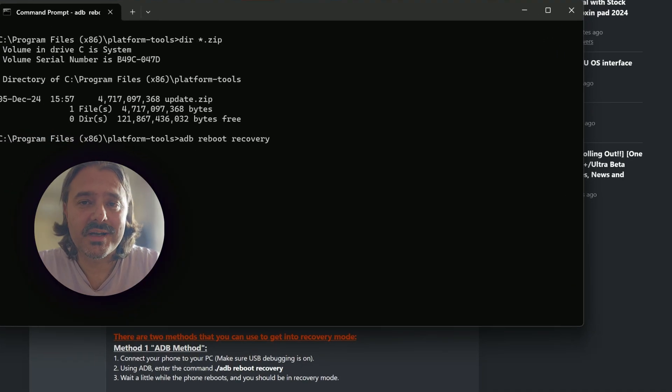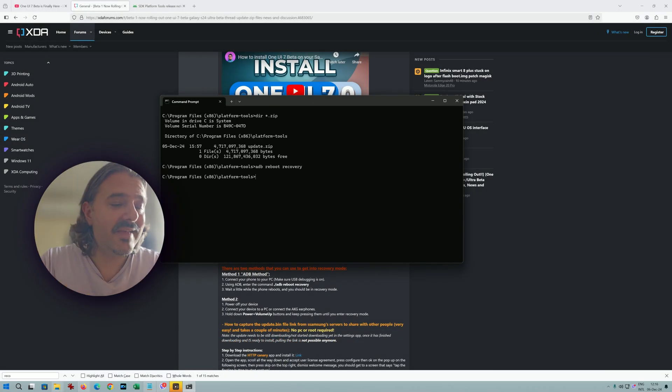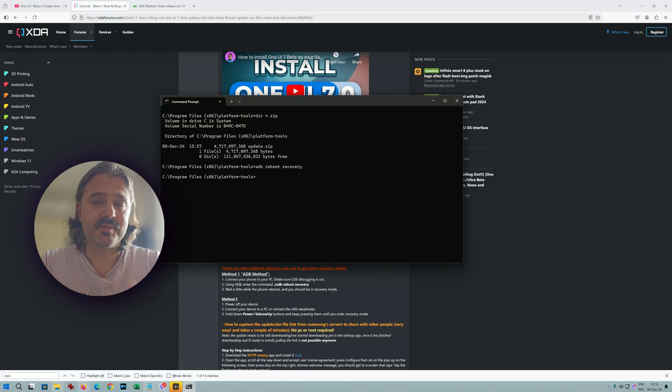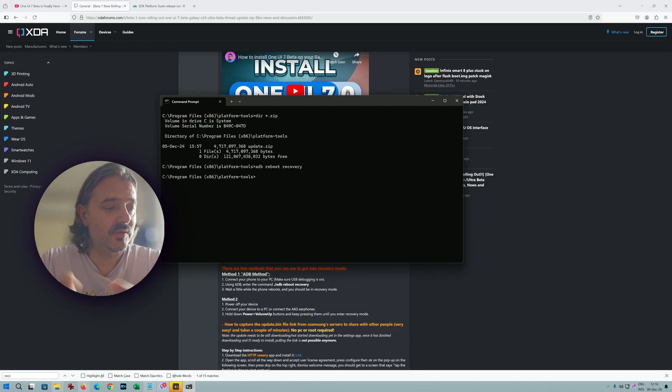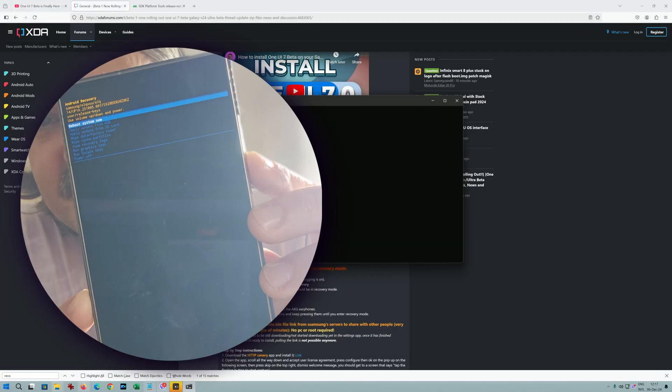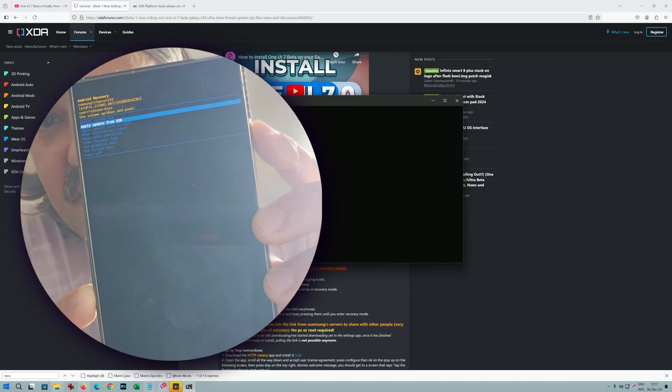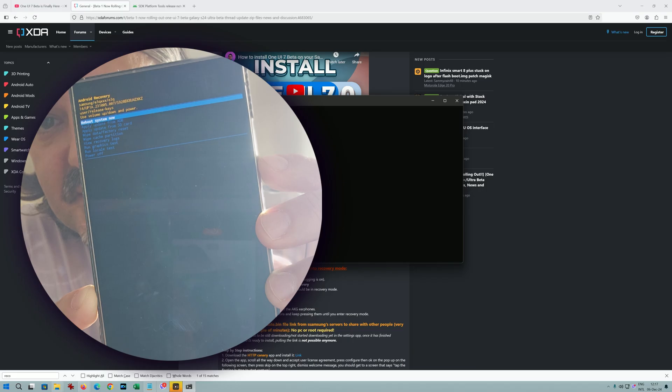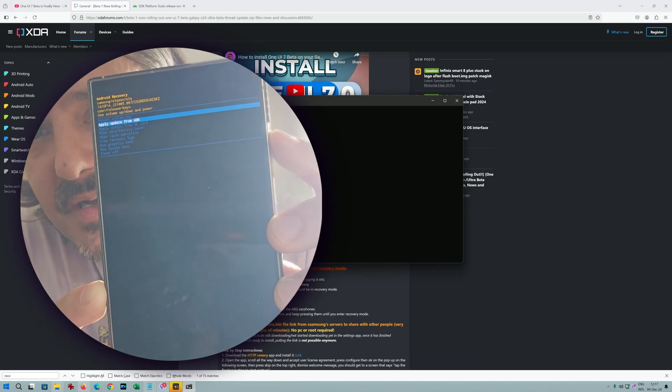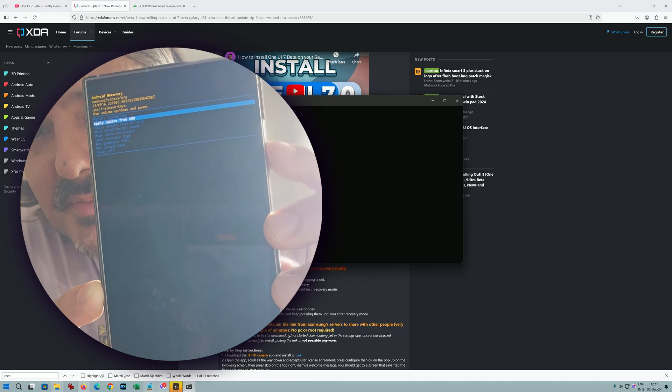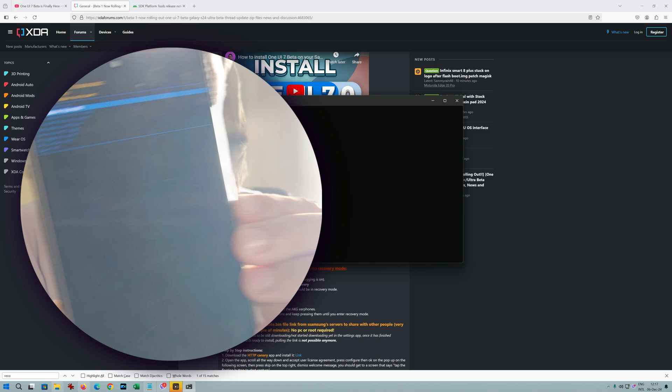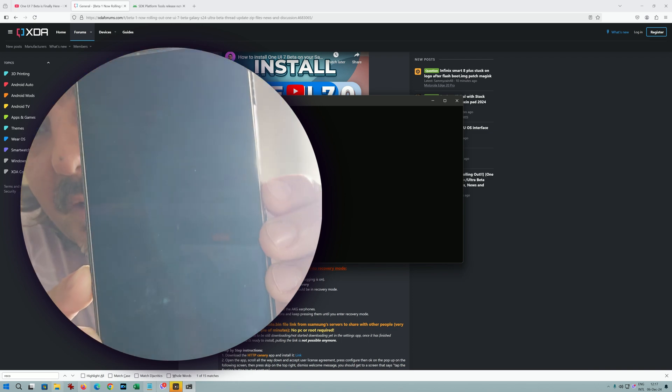Now your phone is going to reboot in the recovery menu. And from there it's very easy. So I'm just going to show you guys what I do. And if you do the same steps, hopefully it's going to work for you. So this is the recovery menu guys. You can navigate with the volume slider. So down means going down, up means going up. Select apply update from adb and then hit the power button. The power button is going to be the confirmation.